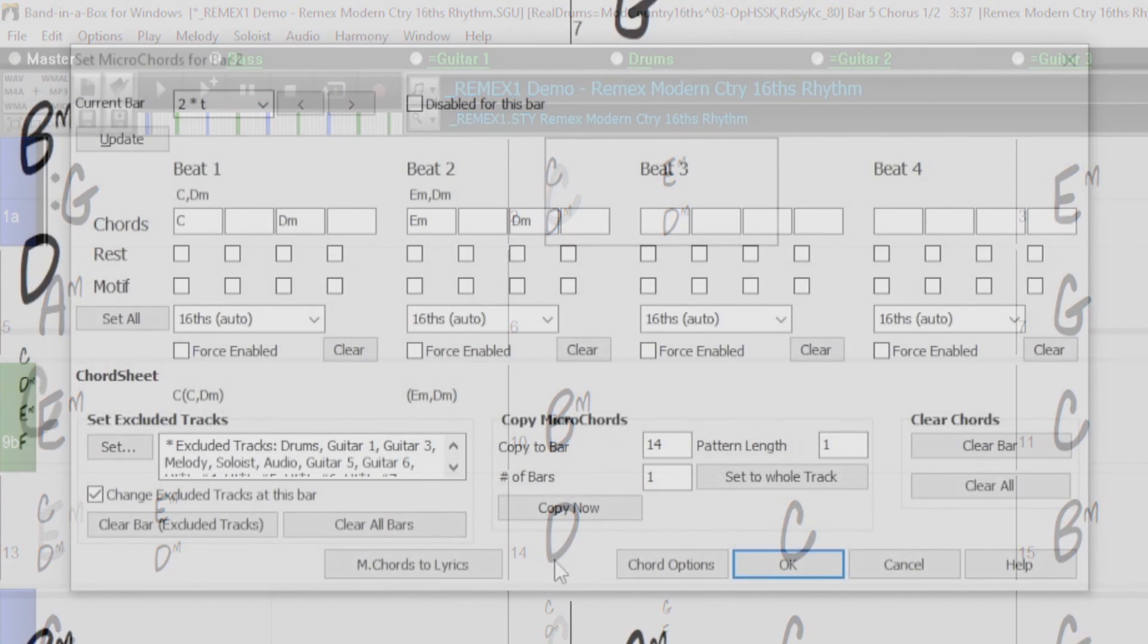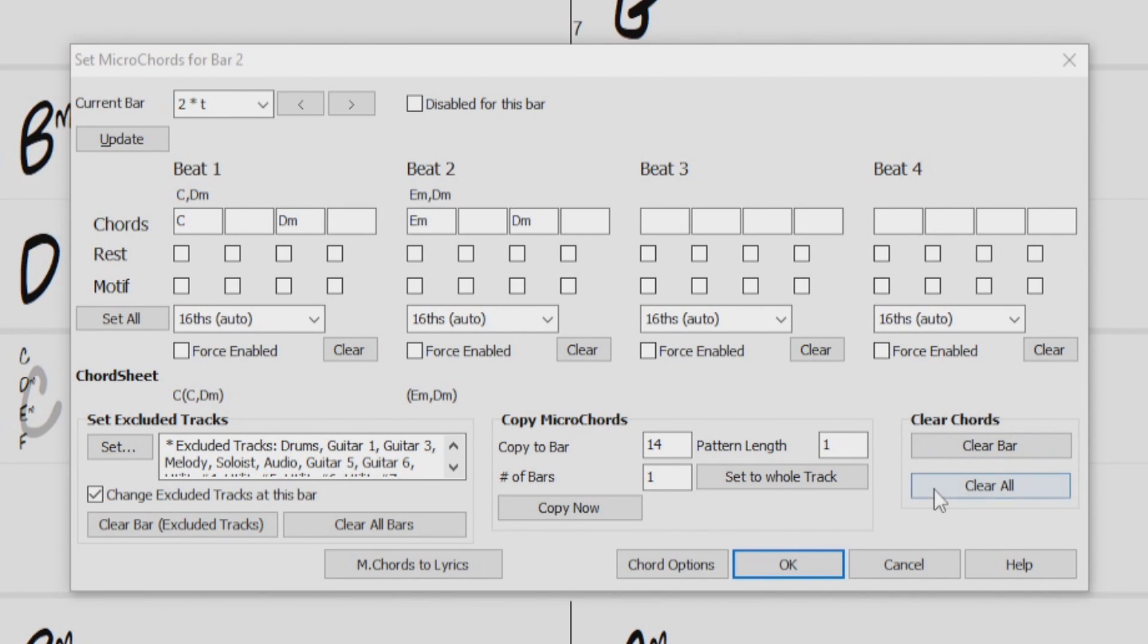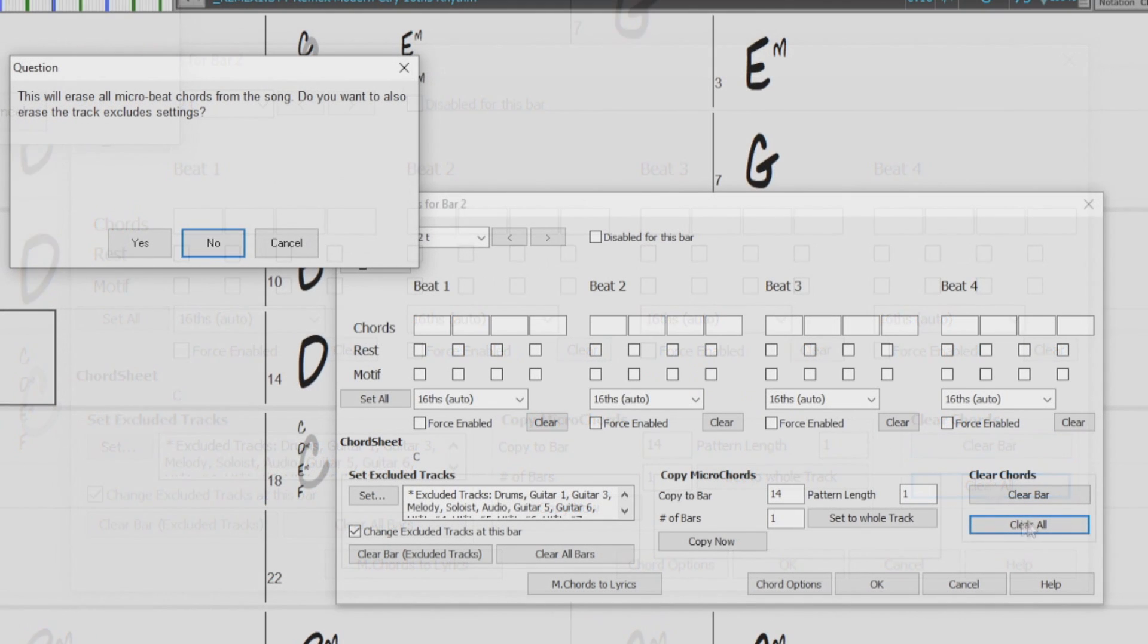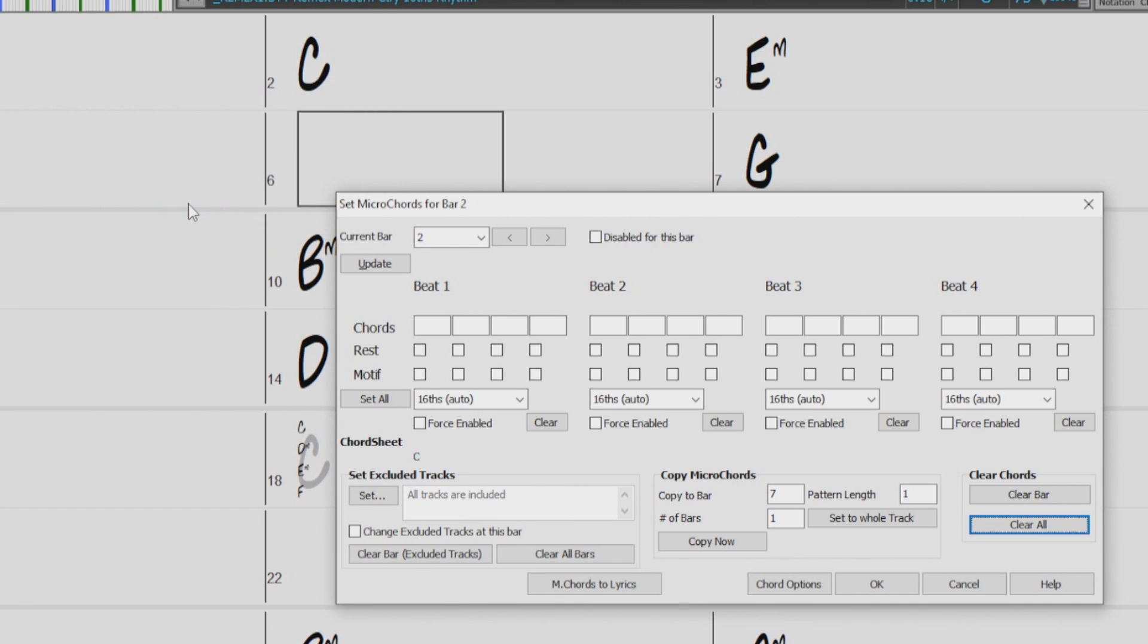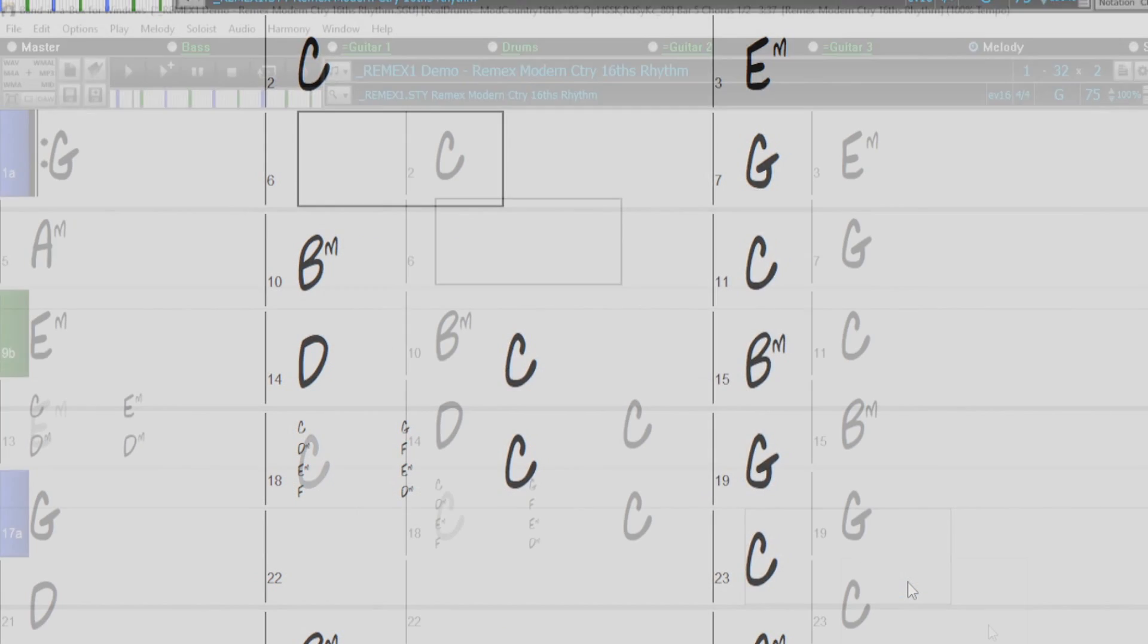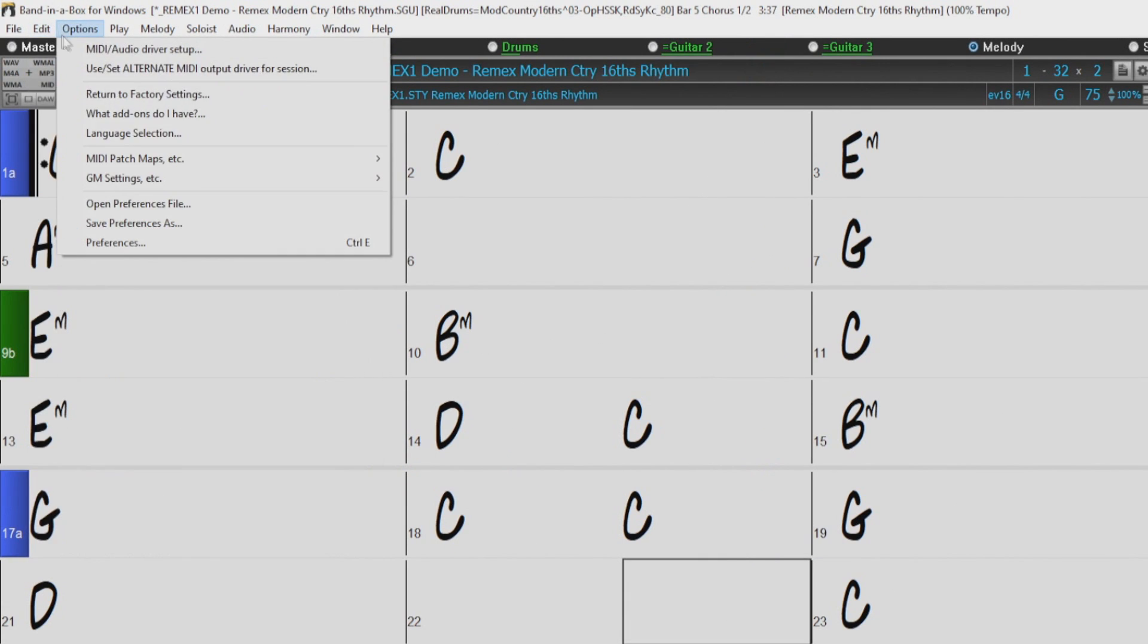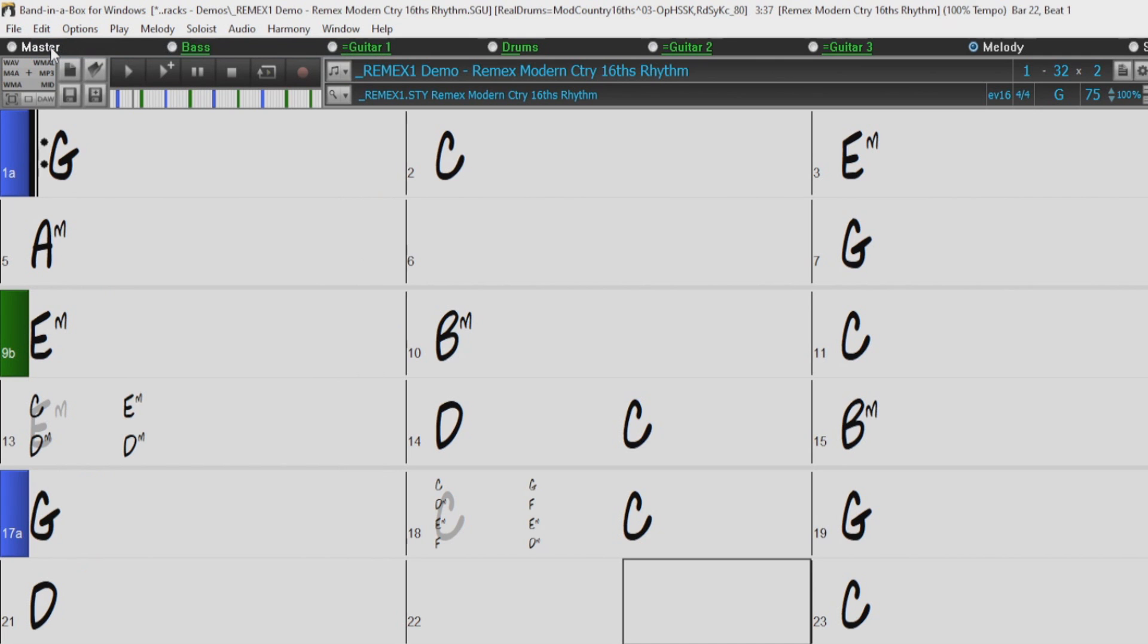I'll open the Micro Chords dialog back up. The last section would be the Clear section, which is pretty straightforward. We can clear the current bar of any Micro Chords settings, or we can clear all Micro Chords settings from the entire song. And we can also undo that from the Edit menu here.